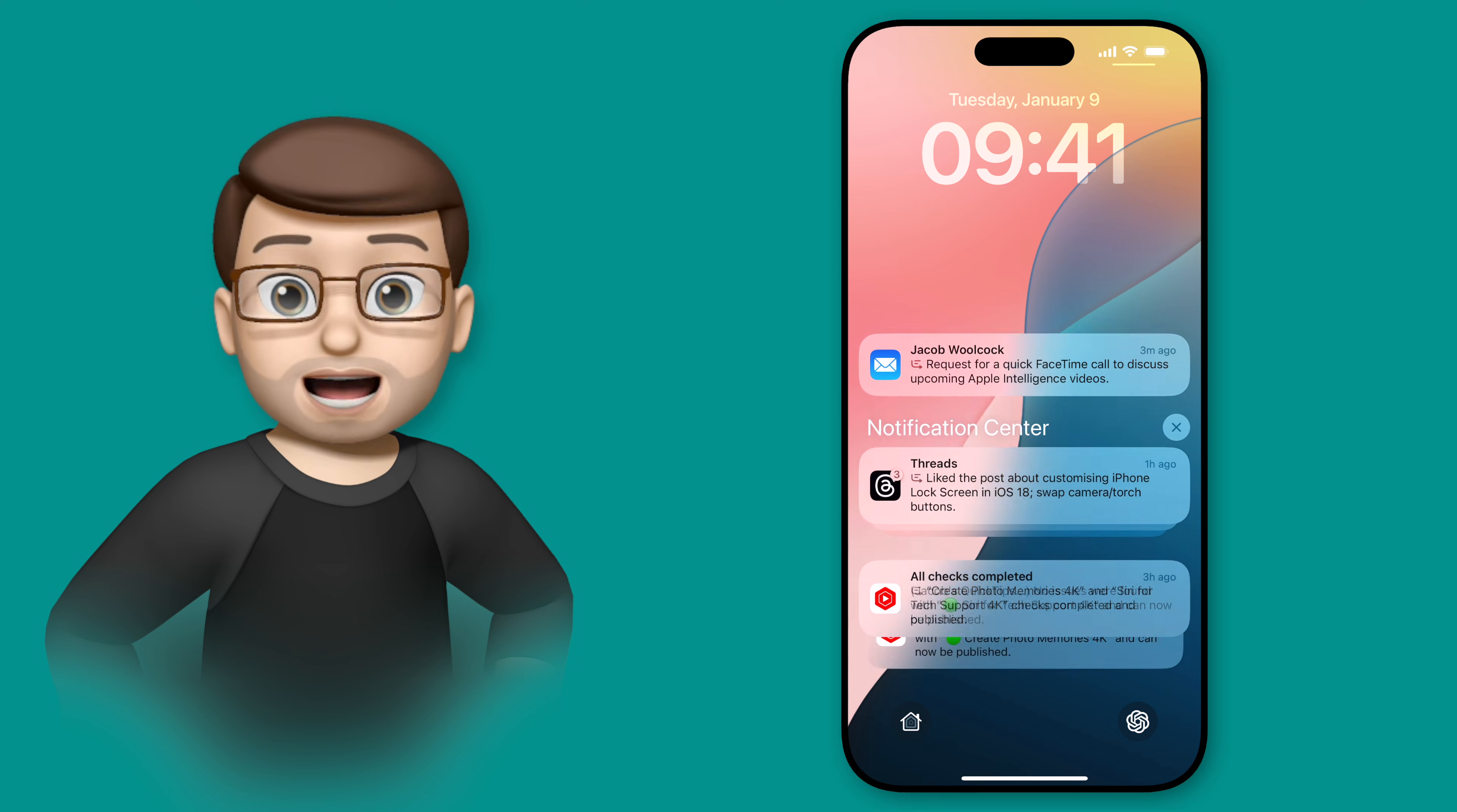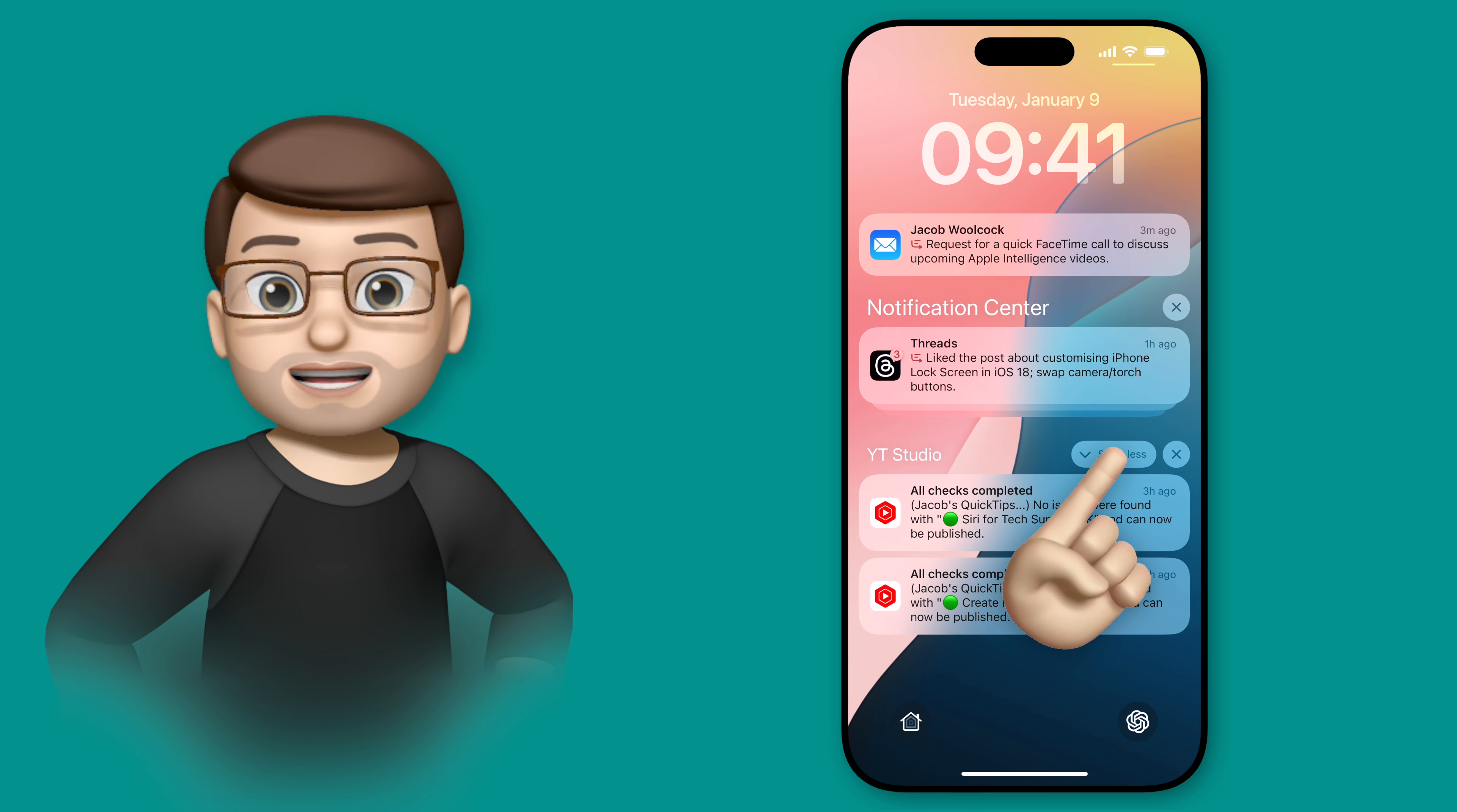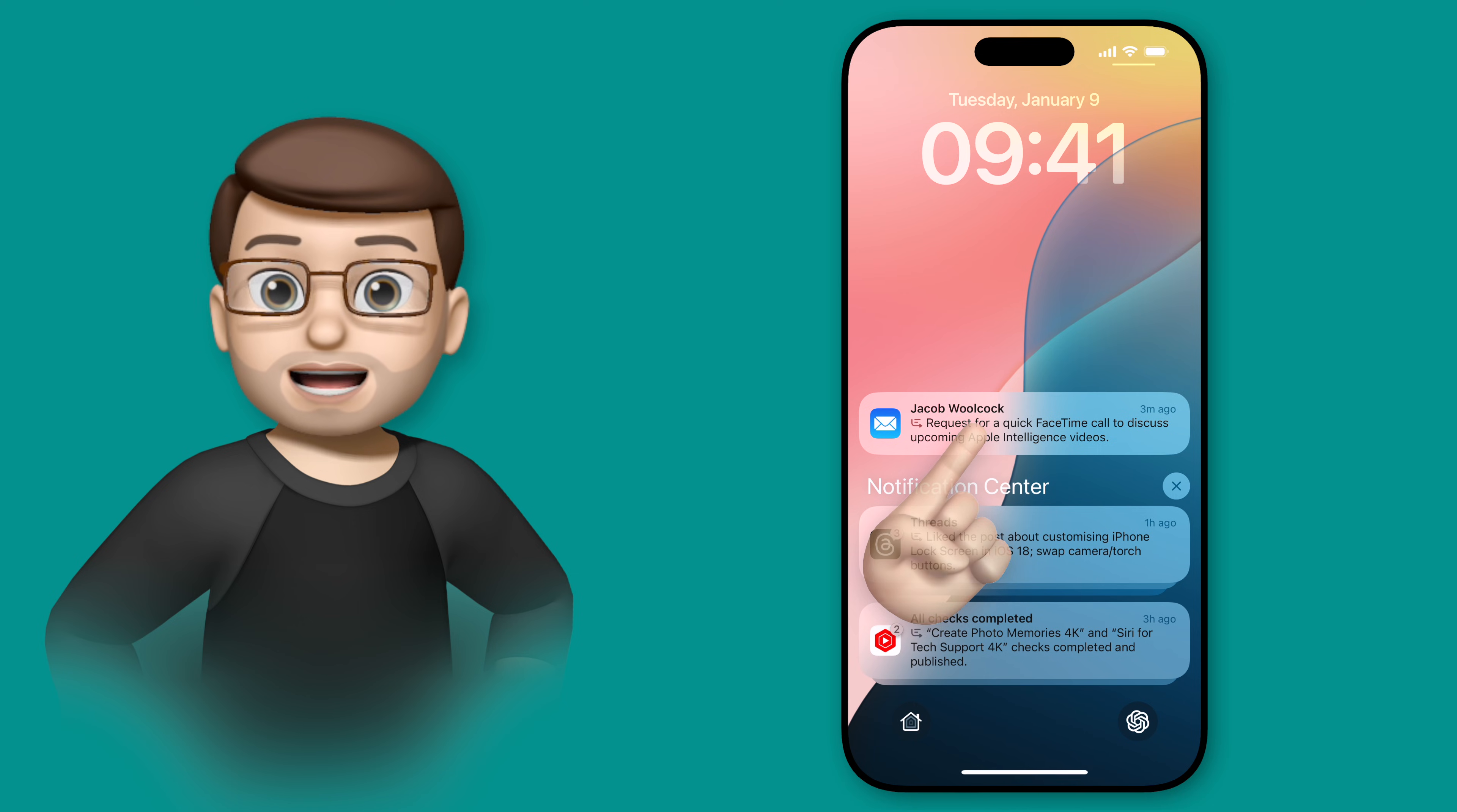Of course I can still tap onto a notification to get all the different individual ones that are part of that summary group just like this, but at a glance those summaries allow me to get lots of information really quickly.